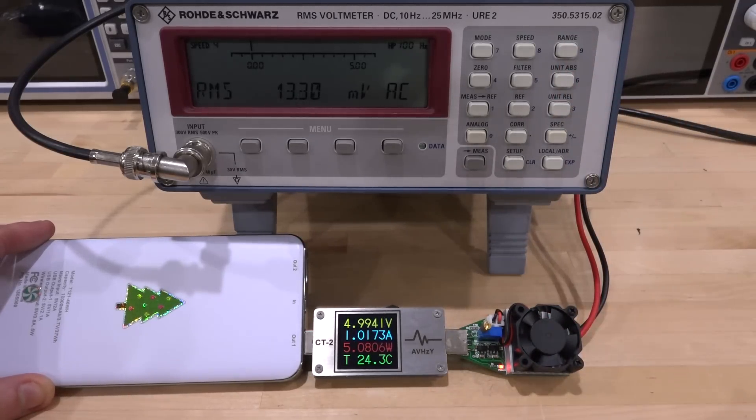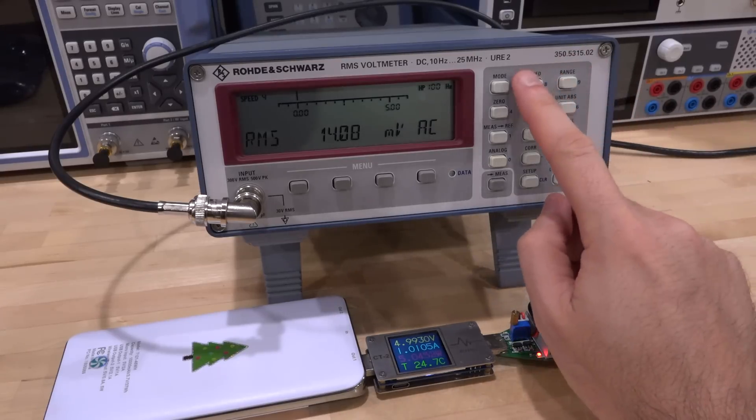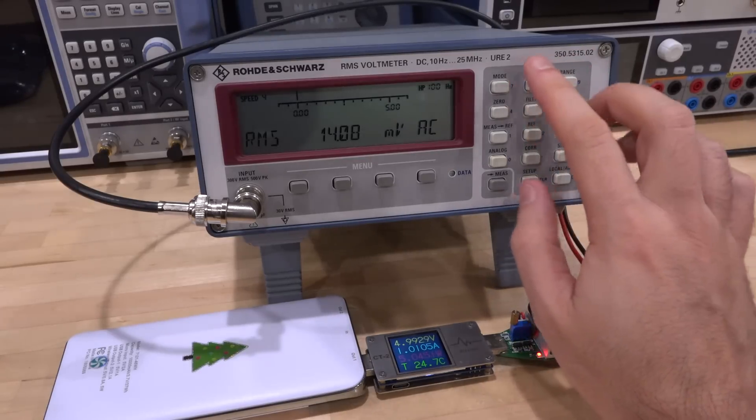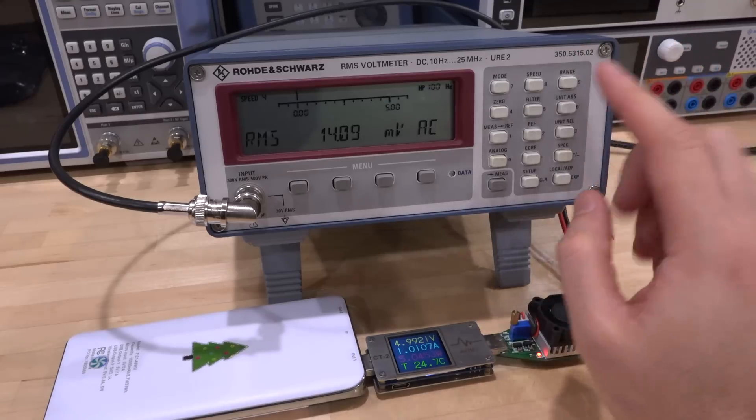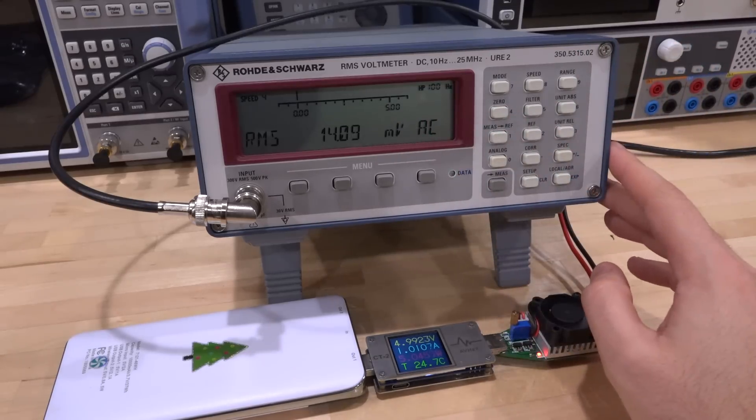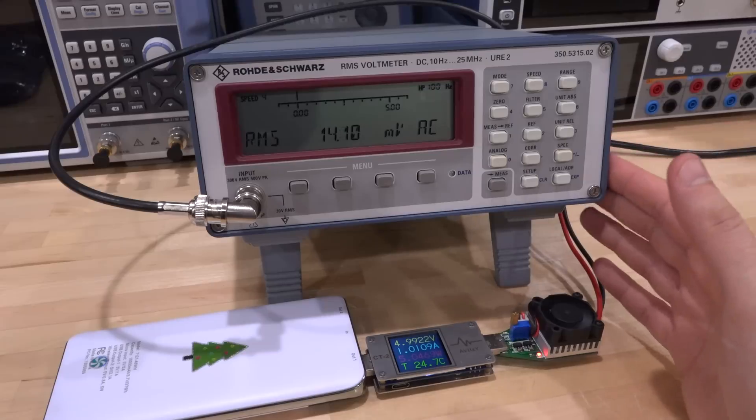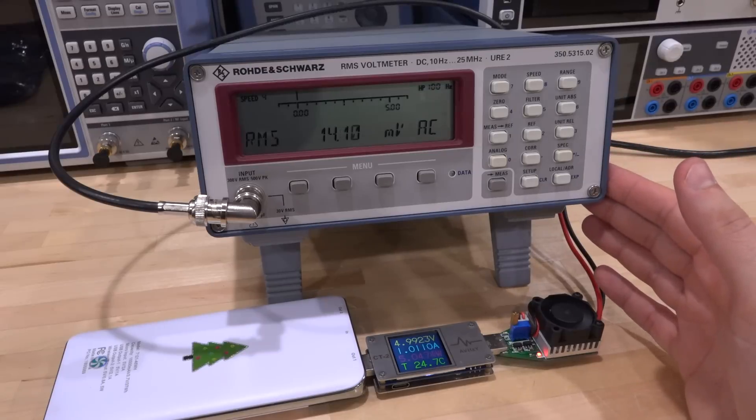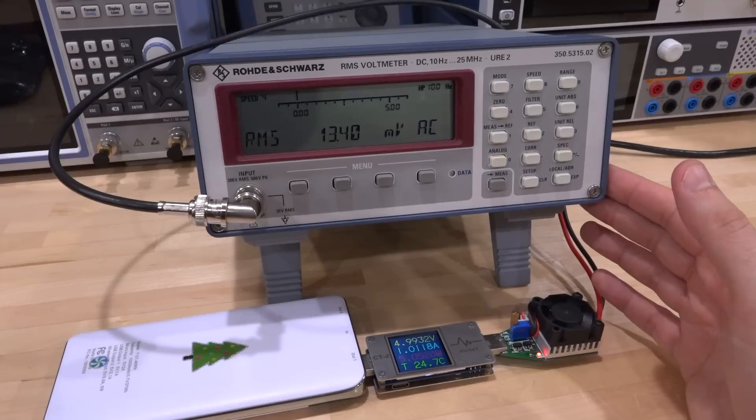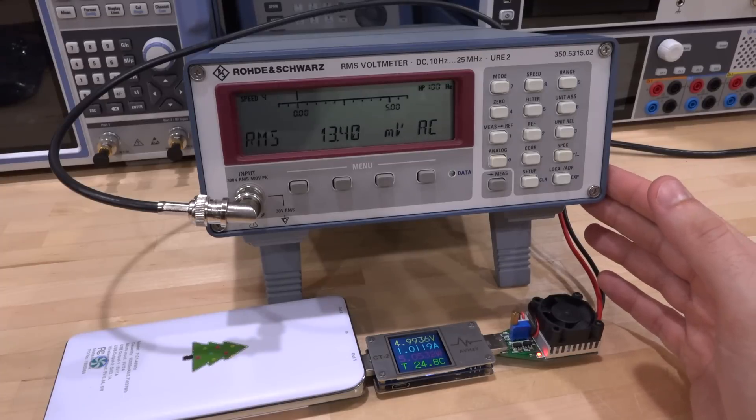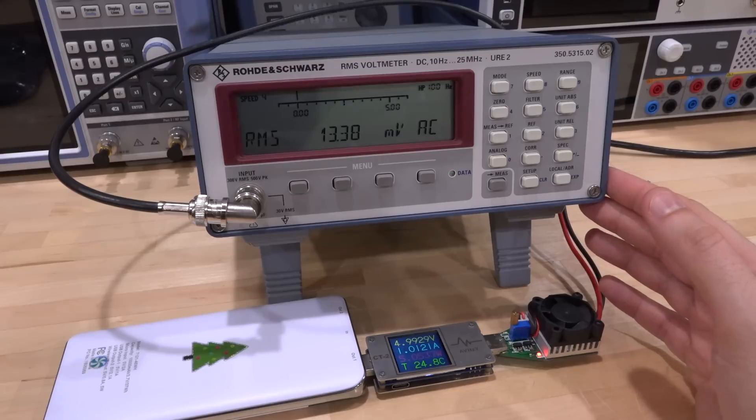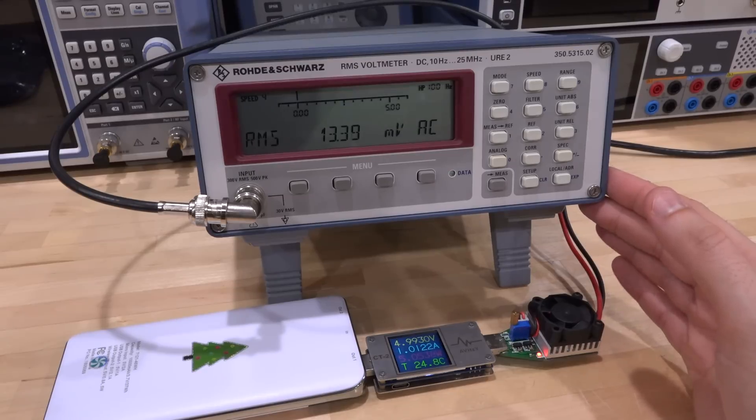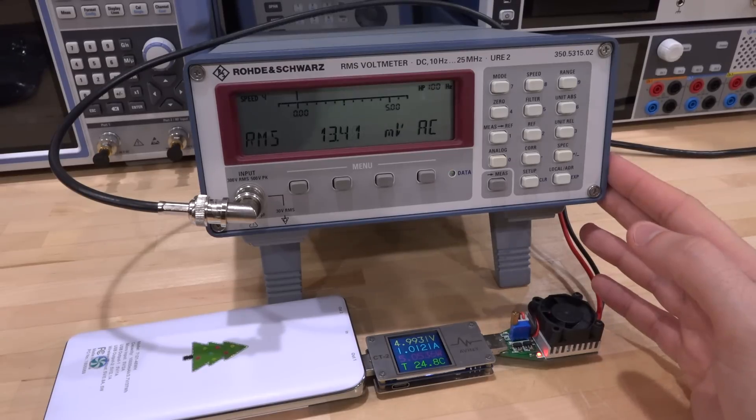There you have it. I hope you enjoyed the repair of this Rohde & Schwarz URE2. There's actually a URE3 which goes to 30 megahertz, has some additional functions and a backlight which would have been very helpful in recording this video. I would love to get my hands on one of those as well. As always, thanks a lot to the Patreon supporters. You can also support the channel with PayPal—the link is in the description. You make all of this possible. If you know anything about that HP source that has that unusual AC power coming out of it, let me know in the comment section. As always, see you next time.